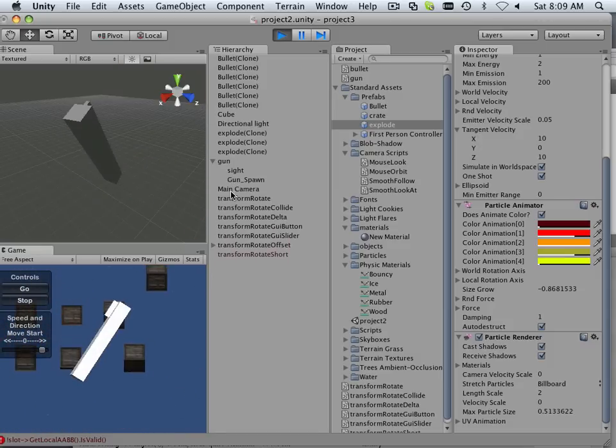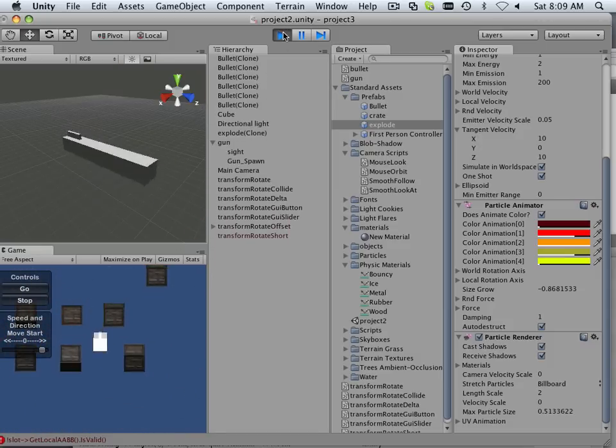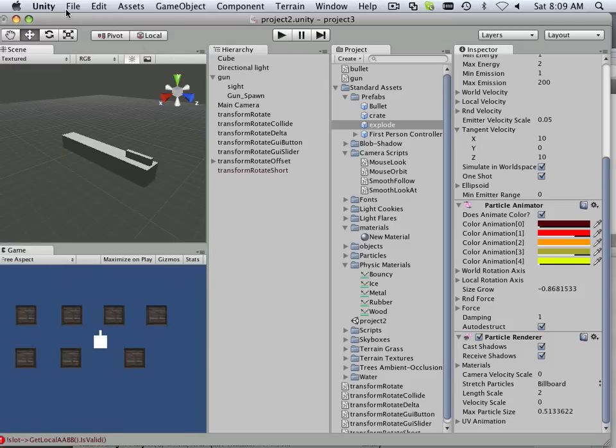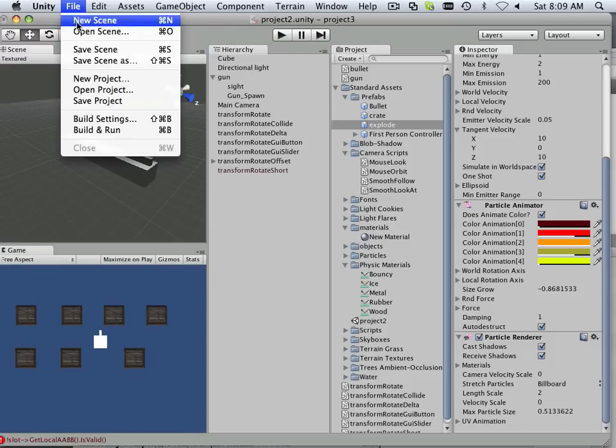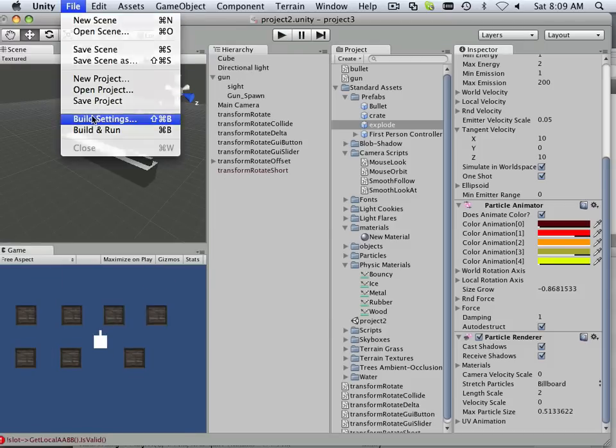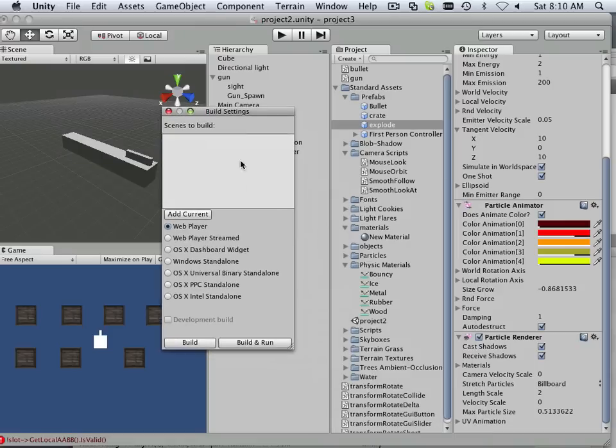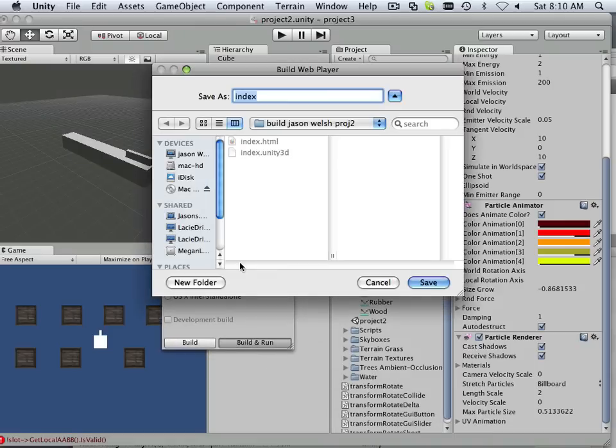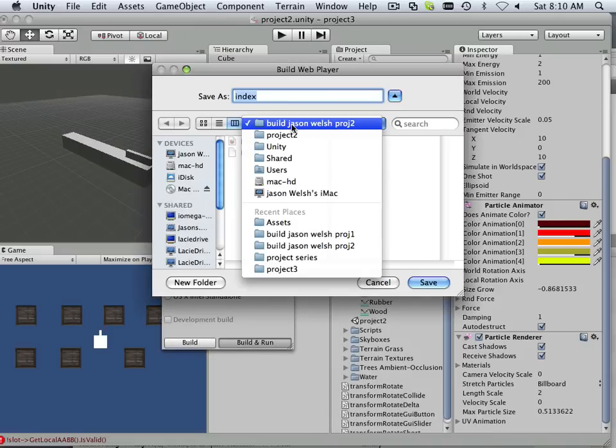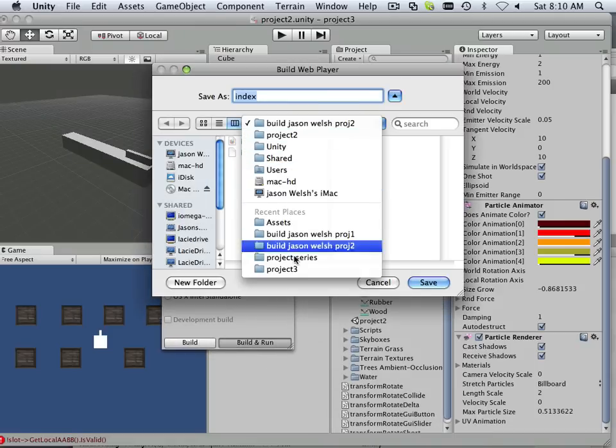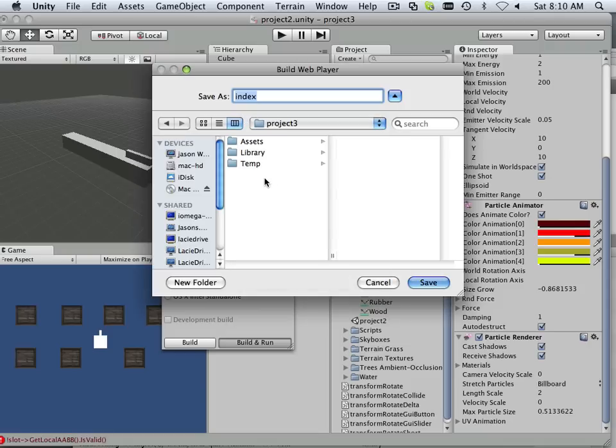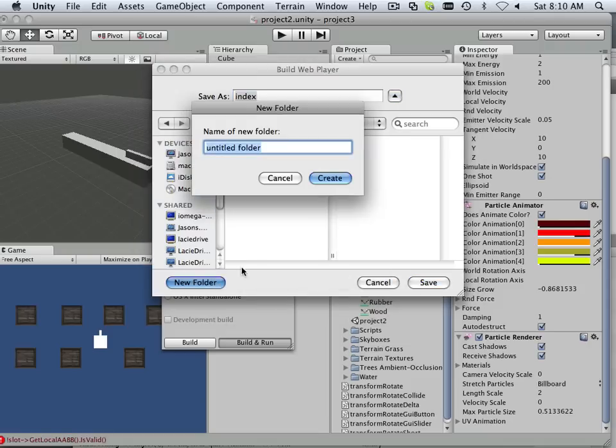Alright, so this is project 3. The same as before, I want you to go in here to build settings. Here's your web player, project build. Look for project 3, make yourself a build folder.